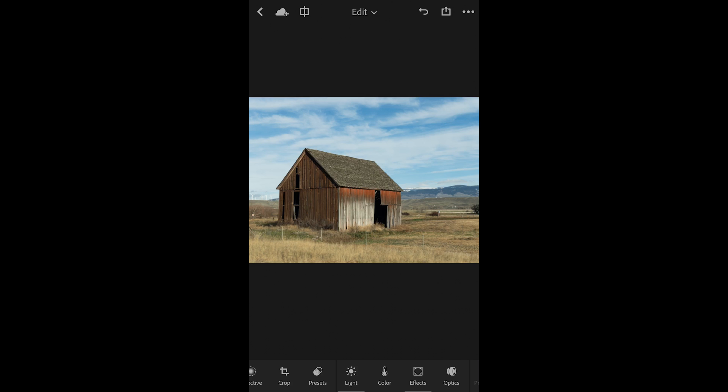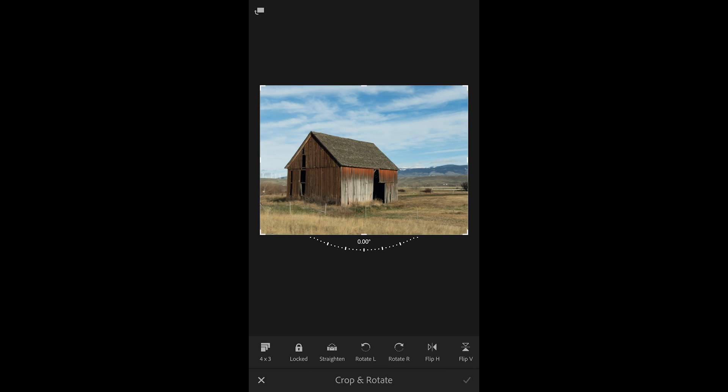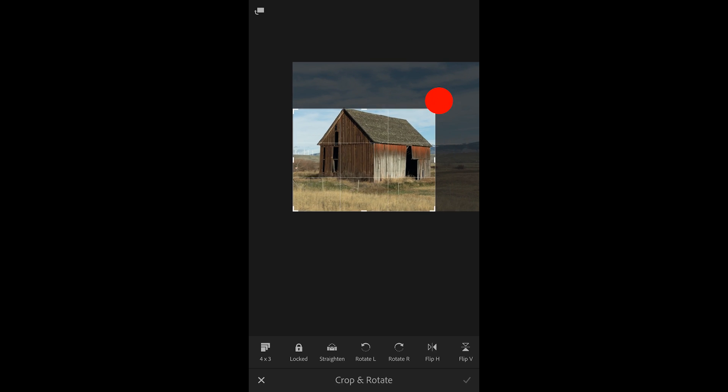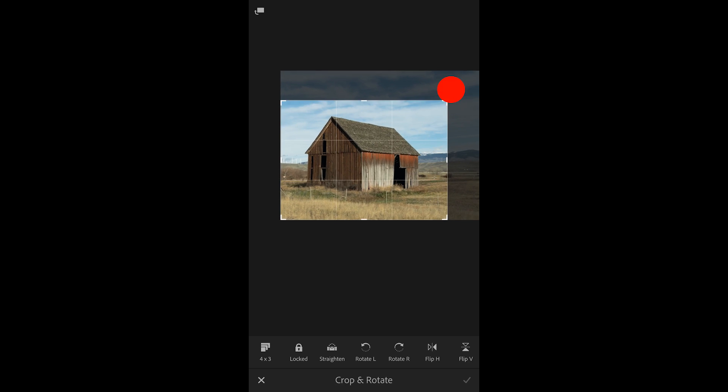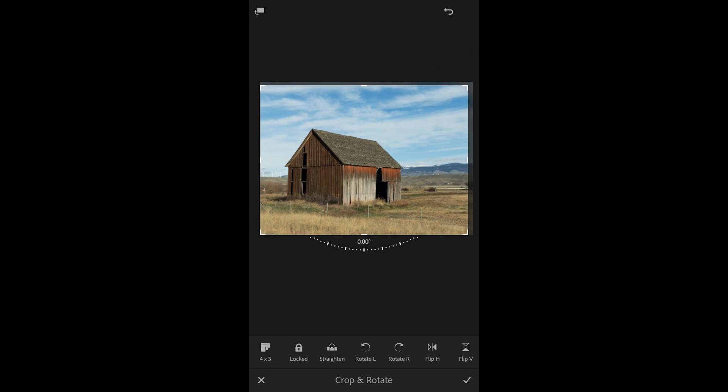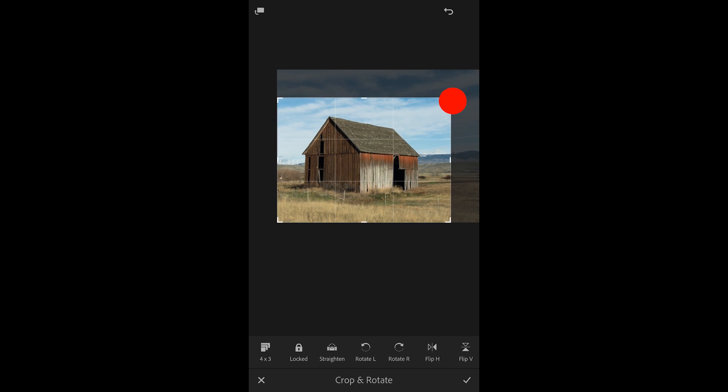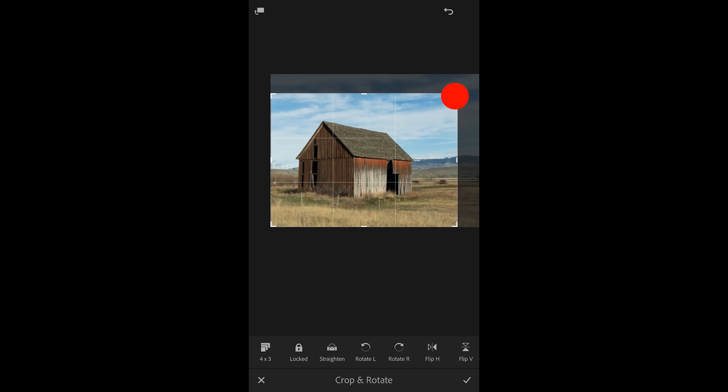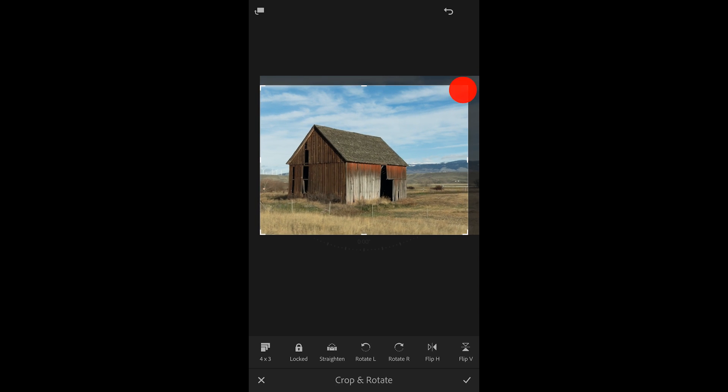I'll tap on the crop icon and then in order to modify the crop just drag on any of the transform handles there. Now by default as I drag you'll notice that it is constrained to the original aspect ratio of the capture.